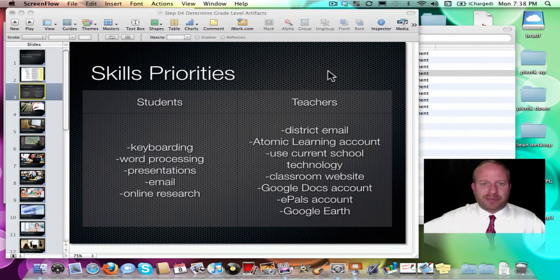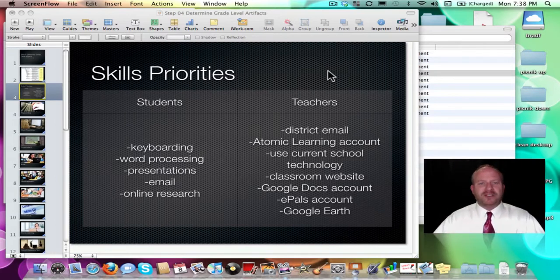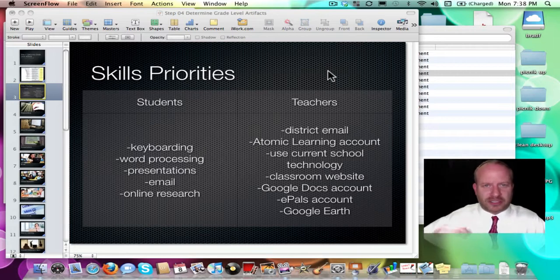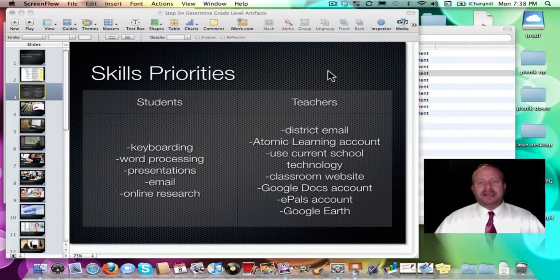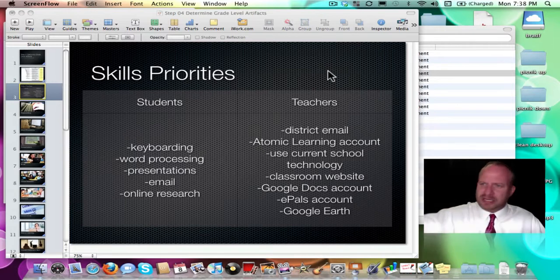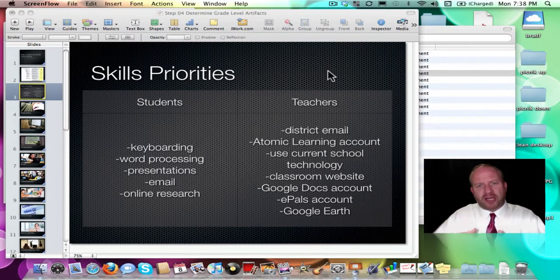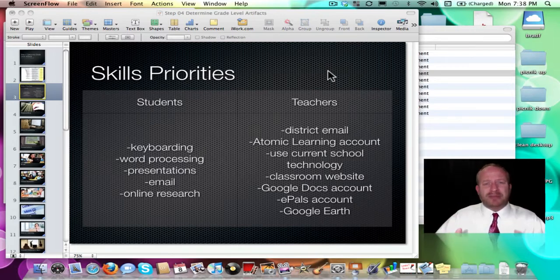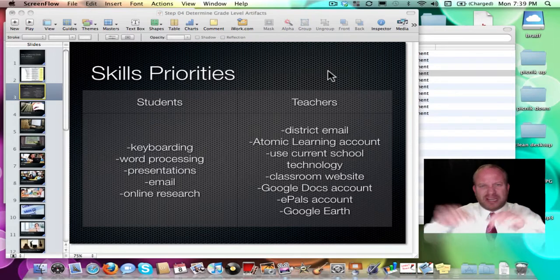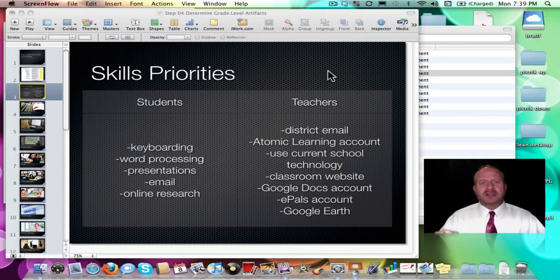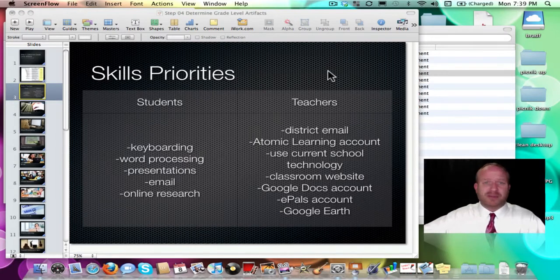I've got my notes and my slide editor up on the screen, so let's review where we're at. The first thing you need to do is determine your skills priority for your school, building, or district. Don't put this out to committee after committee — bring in a couple of trusted colleagues. For my elementary school, the skills that came up were keyboarding, word processing, presentations, email, and online research.